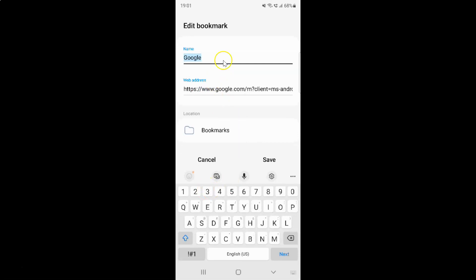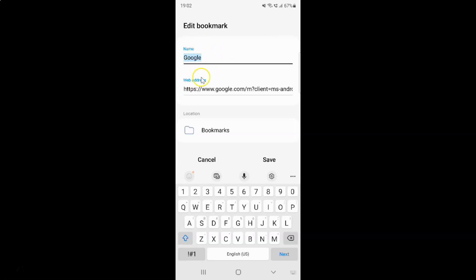Just tap on 'Bookmarks'. You'll have the 'Edit Bookmark' screen opened. On this screen you can edit the default name of your bookmark if you want, or you can leave it as default. I am leaving it as default, and for the web address just leave it as default as well.